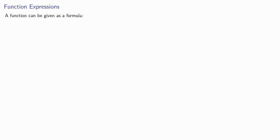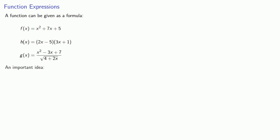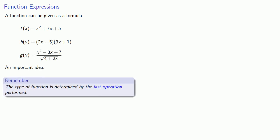Now we can also talk about function expressions. A function can be given as a formula. For example, and here's a very important idea for later on, the type of function is determined by the last operation performed. So in this first expression, we have x squared, we have 7 times x, and then we have a whole bunch of addition. The order of operations says that addition is done last, and so this first function is a sum.